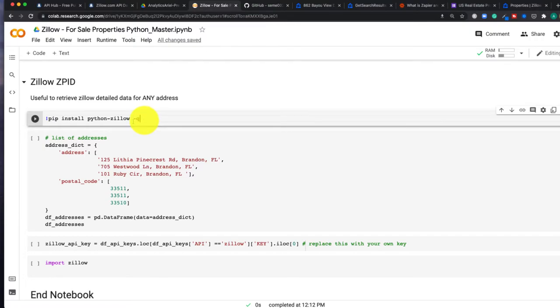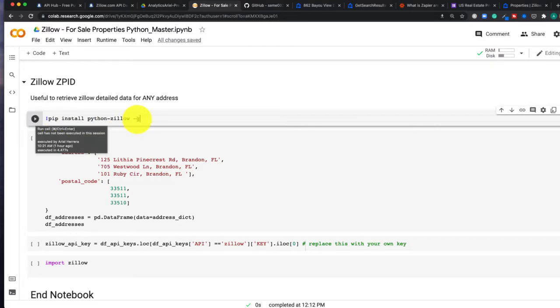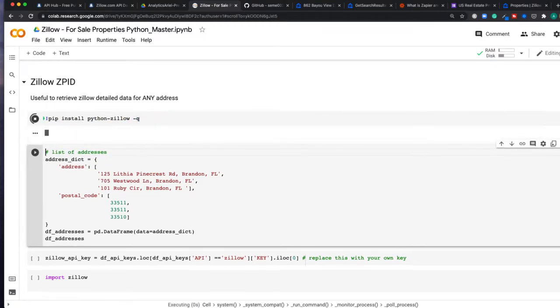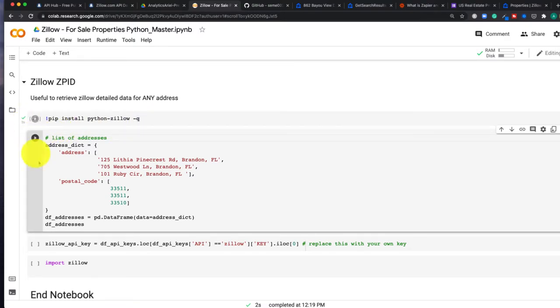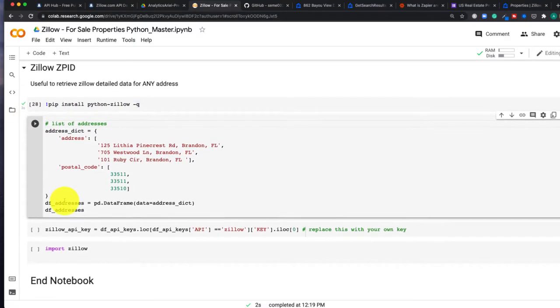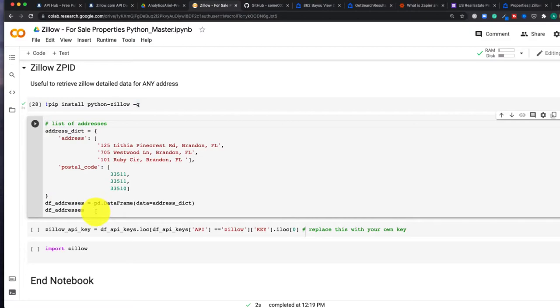So I'm going to hit run, which you could do here by clicking the play button or by hitting Shift Enter. Now once that is installed, it's going to have a check mark. And I've created just a simple table, a data frame of addresses.